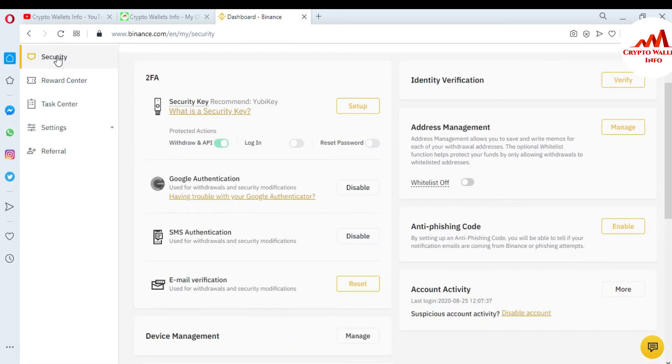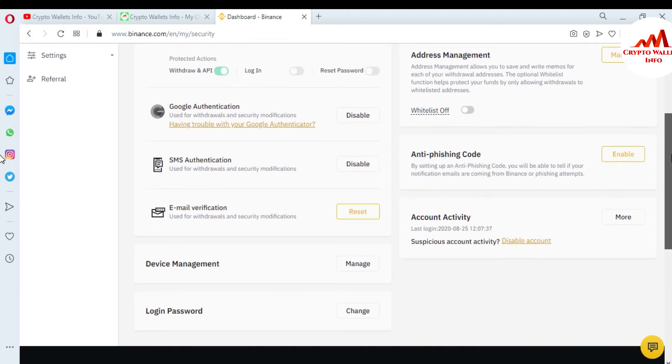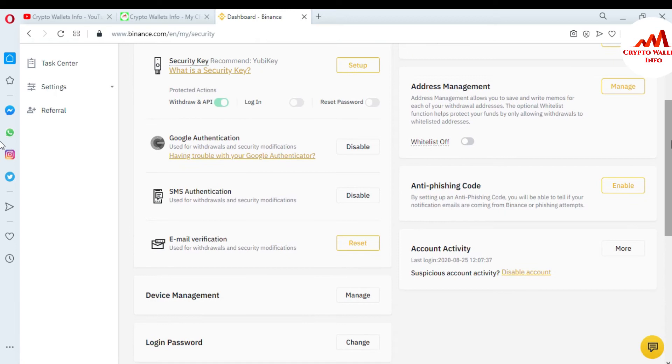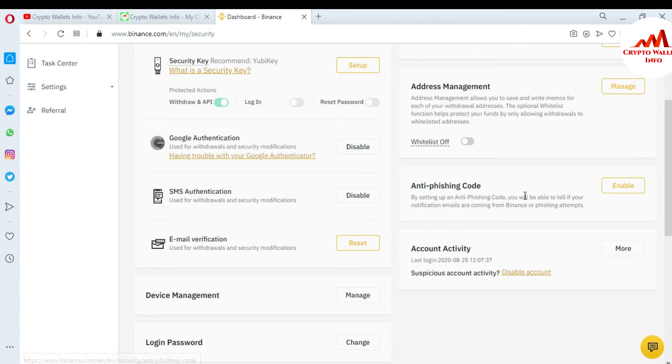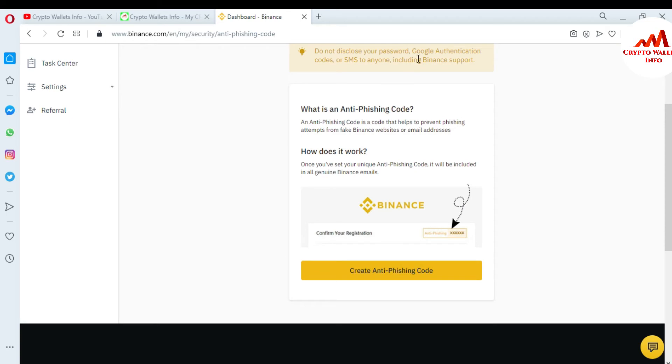When you click on it, all settings are available here. I already told you about Google authentication, SMS authentication, and email verification. Today I'm going to give you information about anti-phishing code. You can see here on your right side, there is a second option, anti-phishing code. Just click on enable.